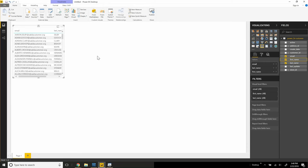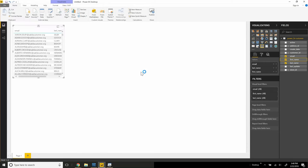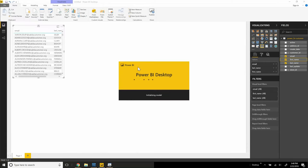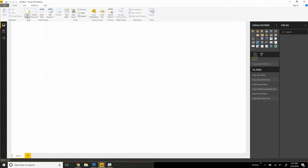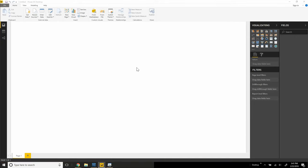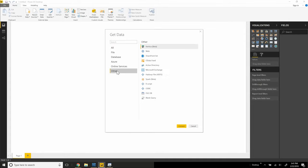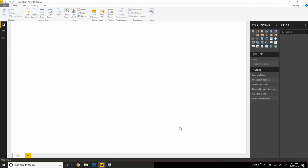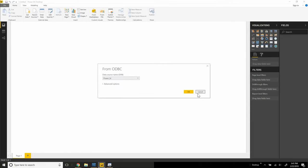Now we can also connect to data in a different way using an ODBC driver. So I've opened up a new instance of Power BI. We can get data from here and choose the ODBC option.